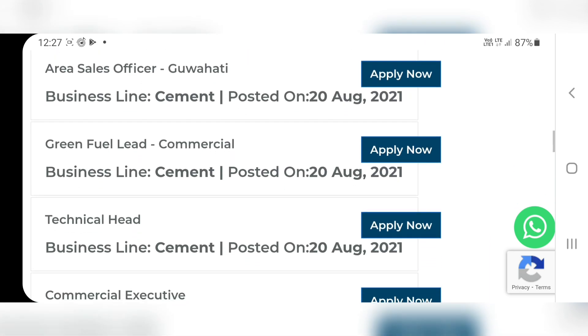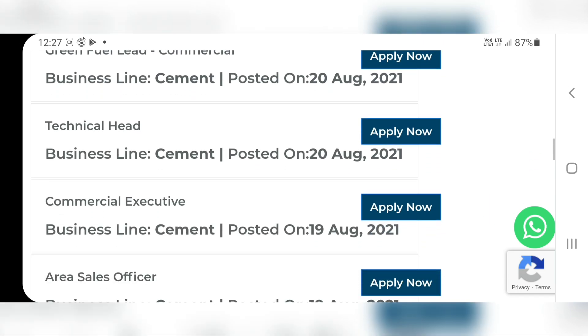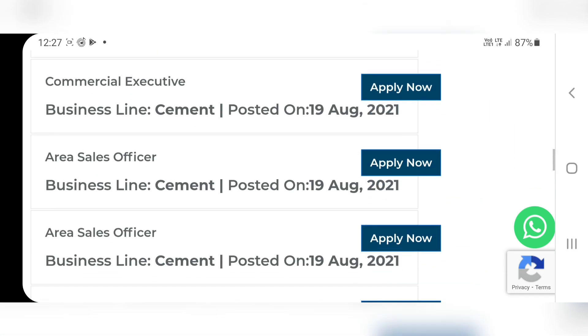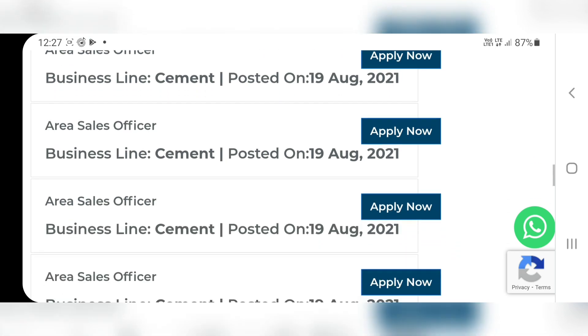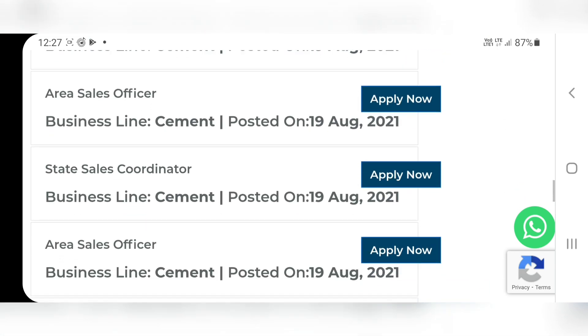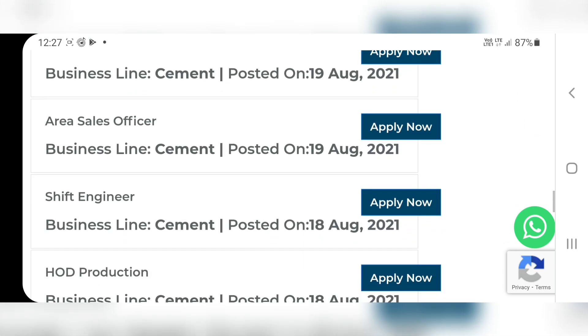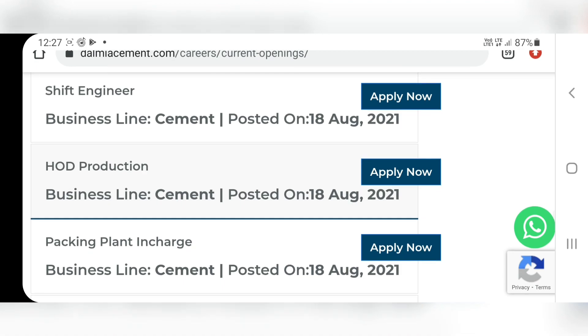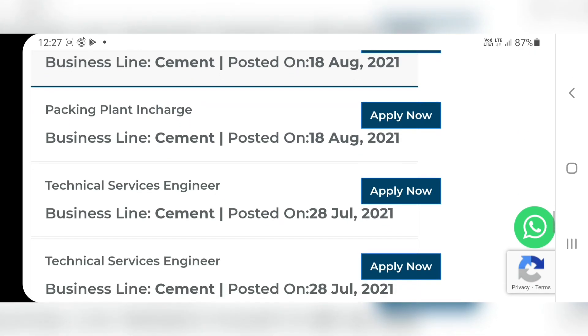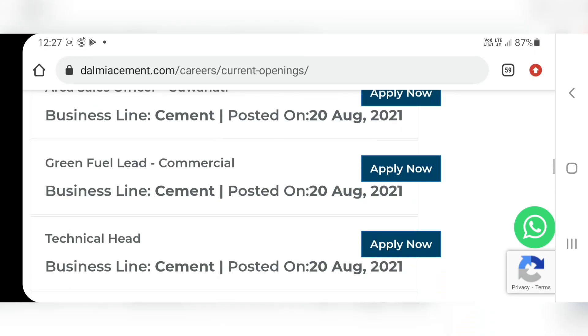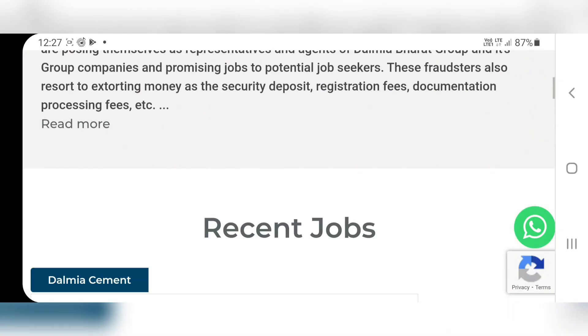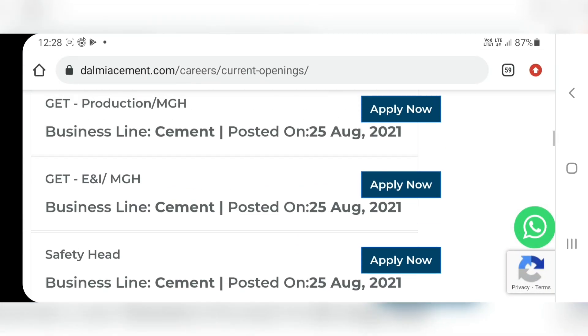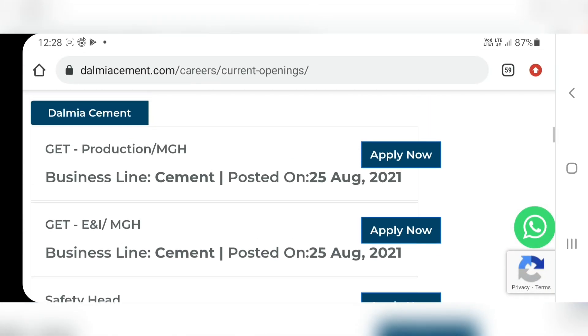For freshers, two openings are there: GET Production and GET Electronics and Instrumentation. Let us click on GET Electronics and Instrumentation.